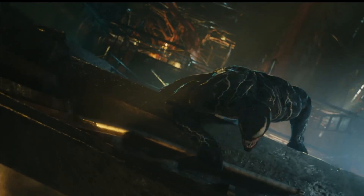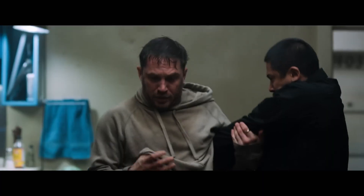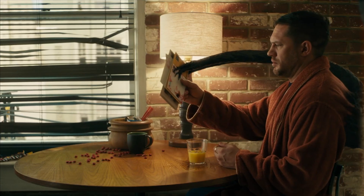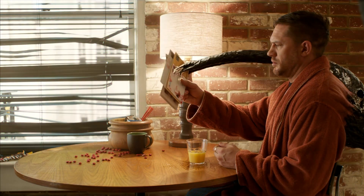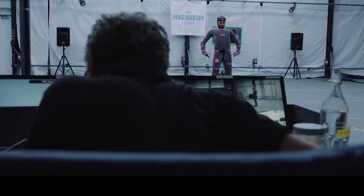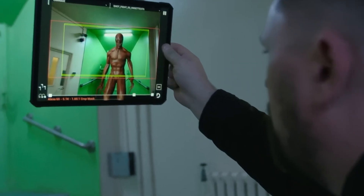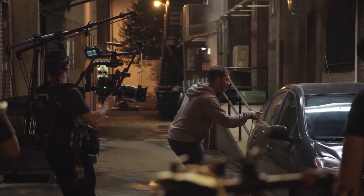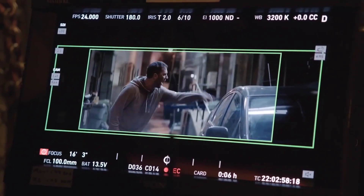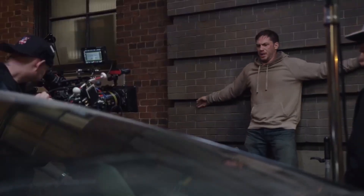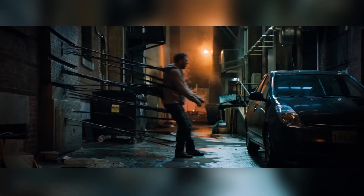Venom was created entirely using visual effects. Several stunt performers were used as stand-ins for Venom on set, and the visual effects team added several CG elements such as tentacles to enhance the action. The visual effects team used motion capture to capture the movements of stunt performers and actors. Reference markers were used throughout the production for the animated motion capture to create the most realistic movements for Venom. The data was then used to animate the 3D versions of Venom.